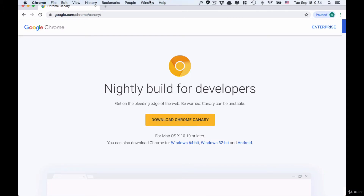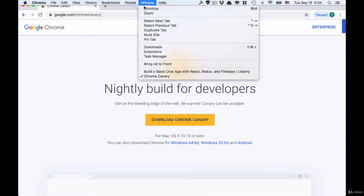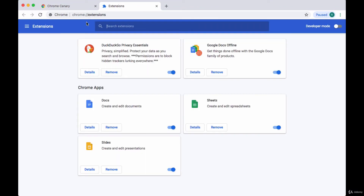First, when you have Chrome open, you'll head to the top to the Windows panel and head down to the Extensions option. This will take you to the Extensions page at chrome://extensions. You'll see all the extensions that you currently have installed. Just to note, you can remove these in the future — if you ever want to remove what we're installing right now, you can just click on the Remove button back on this page.